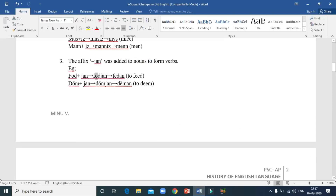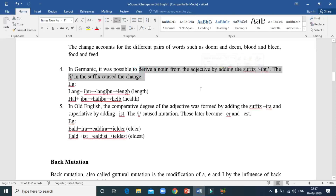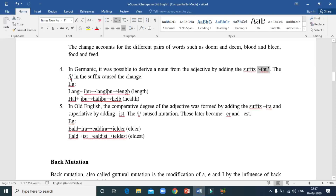Another example: in Germanic, to derive a noun from an adjective, the suffix '-itu' was used. 'Lang' — meaning long — plus '-itu' gives 'langitu'. 'Lang' is one syllable and '-itu' is the second syllable. Because there is an 'e' sound in the second syllable, the 'a' undergoes a change and it becomes 'length'.